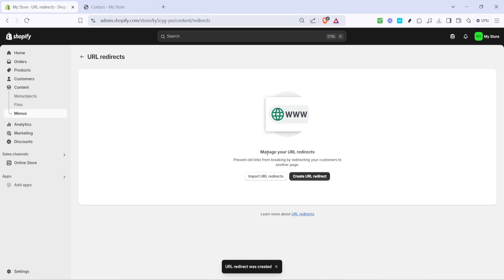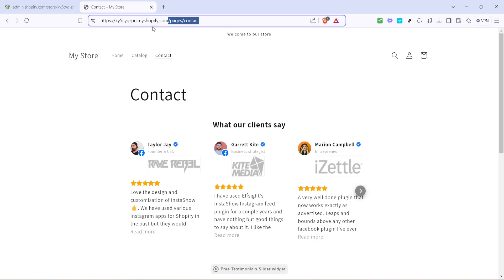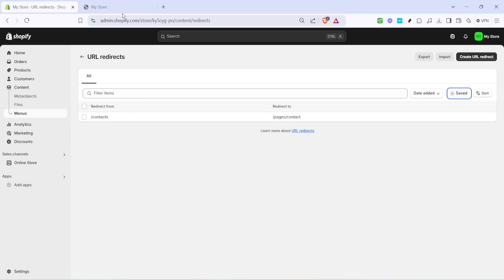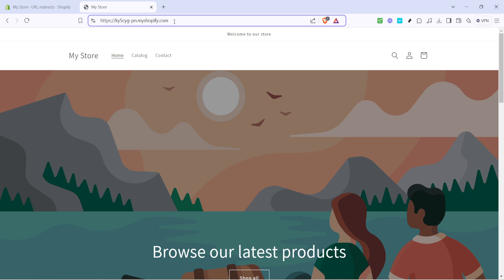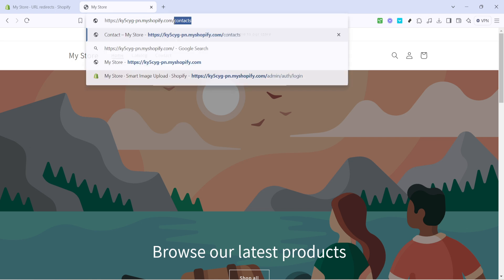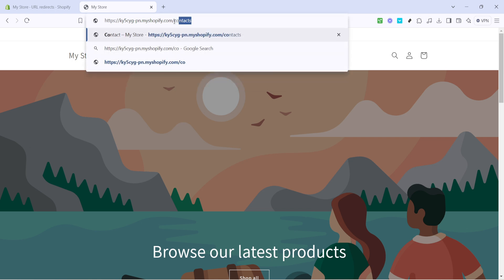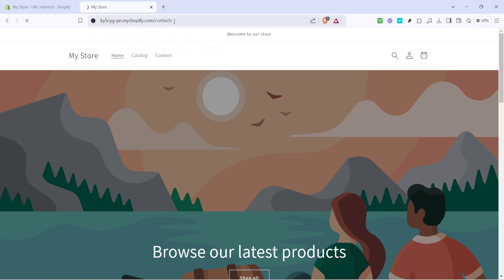And there you have it, you've successfully created a URL redirect in Shopify. This simple yet powerful feature helps maintain the flow of traffic and keeps your visitor's experience smooth even when your site's URLs change. If you have more pages that need redirects you can repeat this process as needed. Thanks for watching and don't forget to like and subscribe for more helpful Shopify tips and tricks.